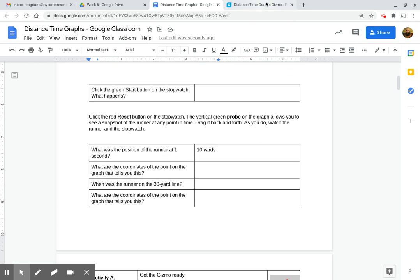So at 1 second, they are at the 10-yard line. So in coordinate form, we write, at 1 second, they are at 10 yards. And if you write it like that, you'll be fine.